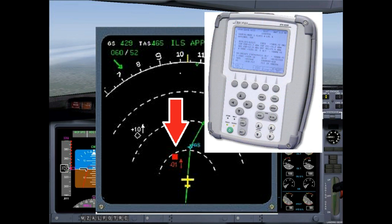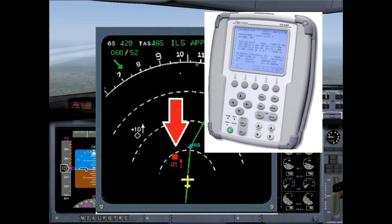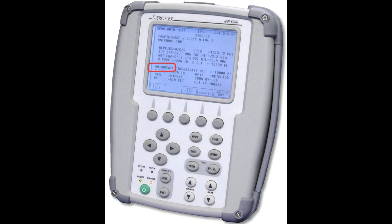As a technician, we can operationally test the TCAS with a test set such as this IFR 6000. The test set can transmit a fake signal and fool the TCAS into thinking there's an airplane approaching. Then we simply look for the proper indications on the nav screen. For this to happen, the test set wants to know what the mode S code for the aircraft under test is.